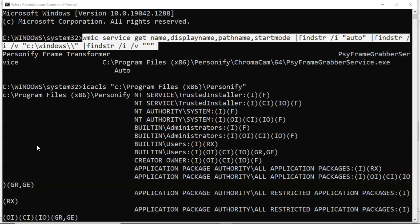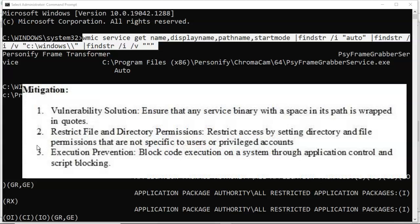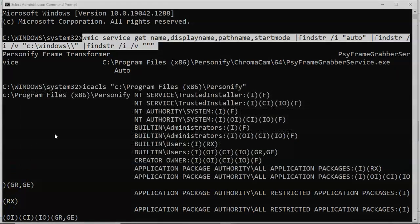As a pen tester, once you've identified vulnerable services, how do you explain mitigation on your report? There are three things you can do: first, ensure any service binary with a space in its path is wrapped in quotes; second, restrict file and directory permissions so they are not specific to users or privileged accounts; third, execution prevention — block code execution through application control and script blocking. However, if you start messing with permissions and access to certain service executables without knowing what you're doing, you're going to turn that machine into a brick very quickly. I suggest you do not play around with any permissions for any user account unless you absolutely know what you're doing. I'm Professor Kay, thanks for watching, and I'll see you in my next video.